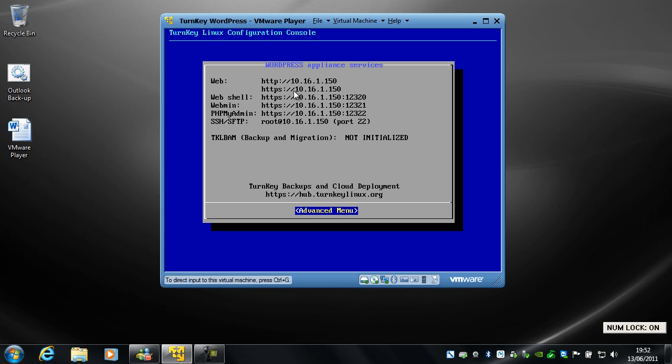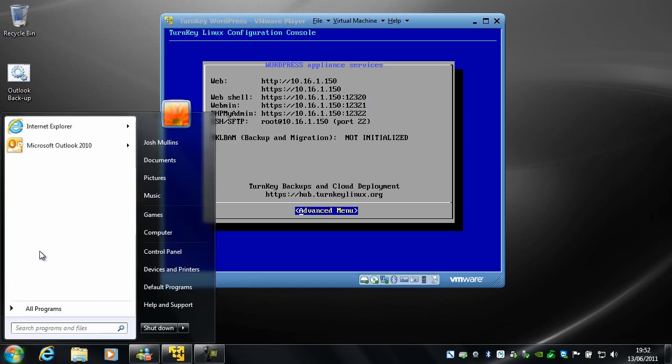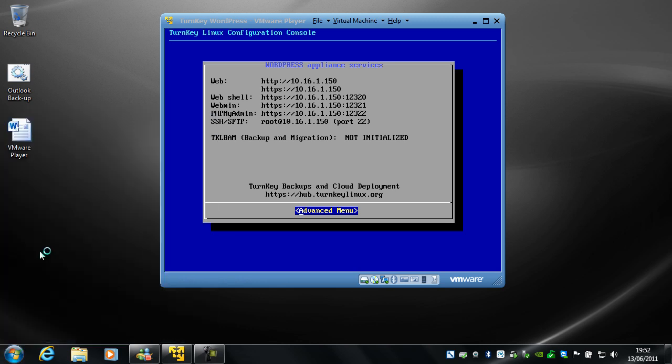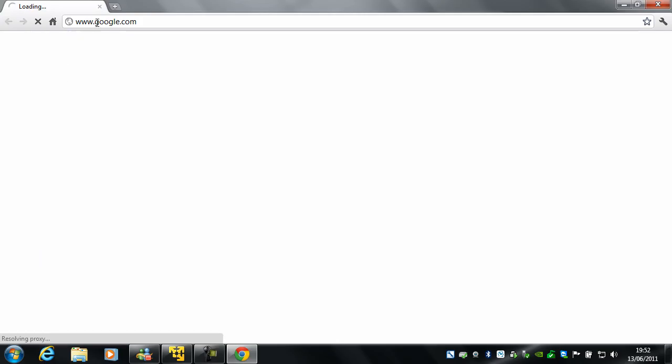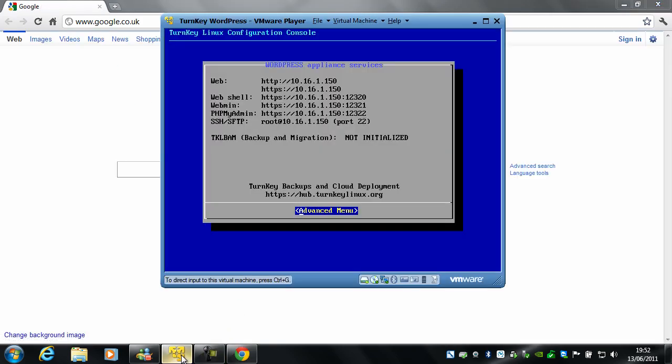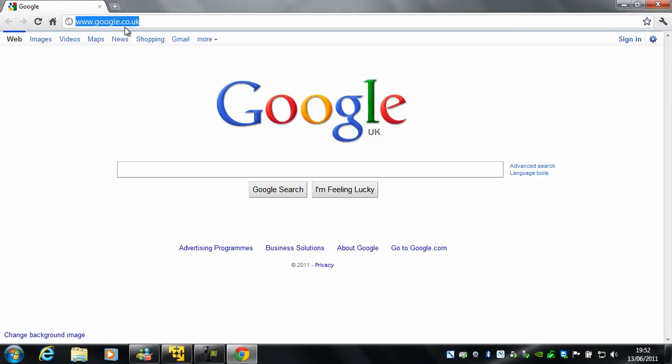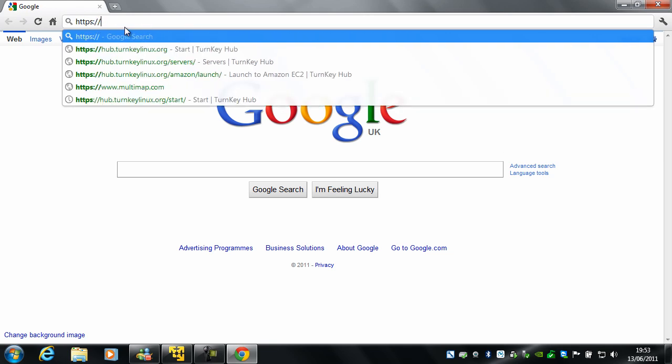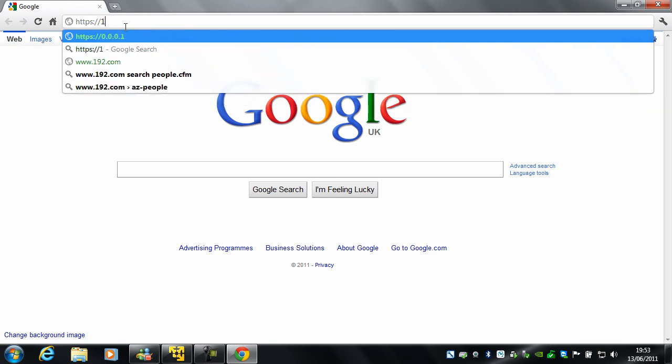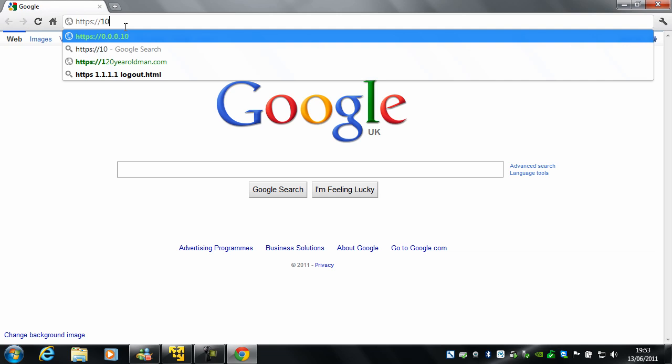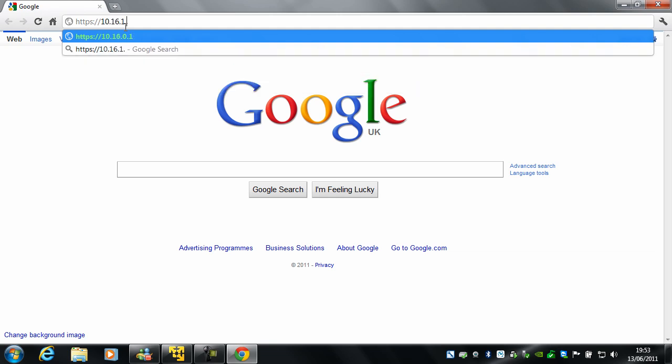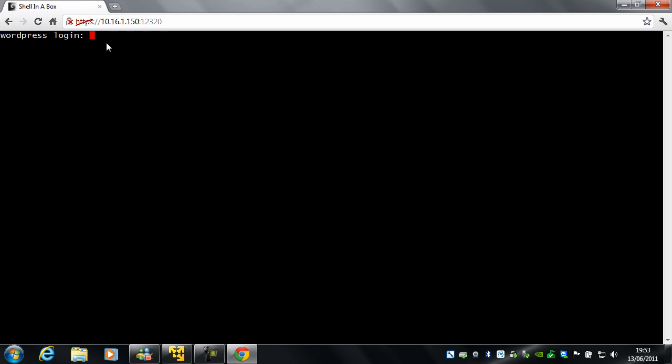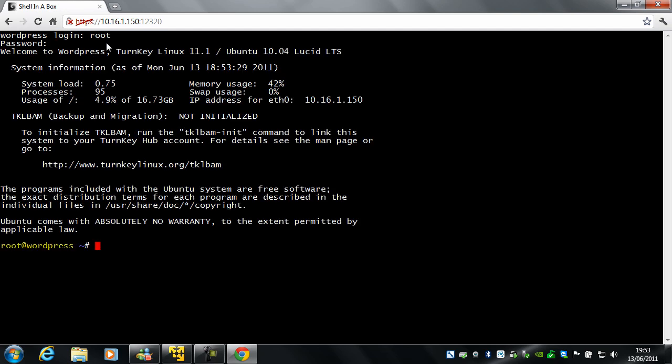We've got web, so that's how we get to the WordPress. Web shell, I'll show you that. That is, so what was that port? It was 12320. If you're doing this in Chrome, you'll get this. And if you're doing Internet Explorer, it's something similar. Proceed, it's fine. And you'll see you've got WordPress login. So root, and the password is the password you set up earlier. So for me, and there you go.